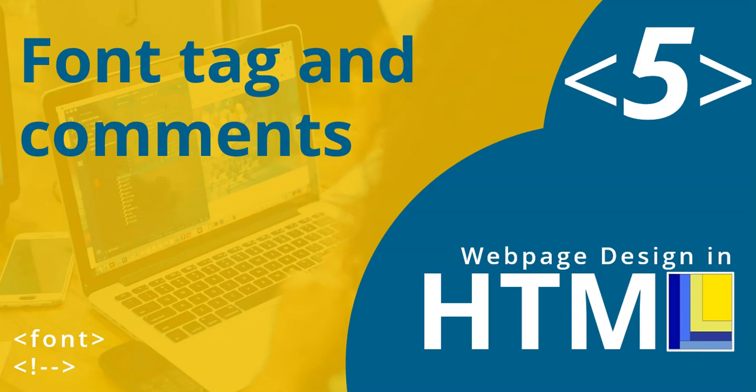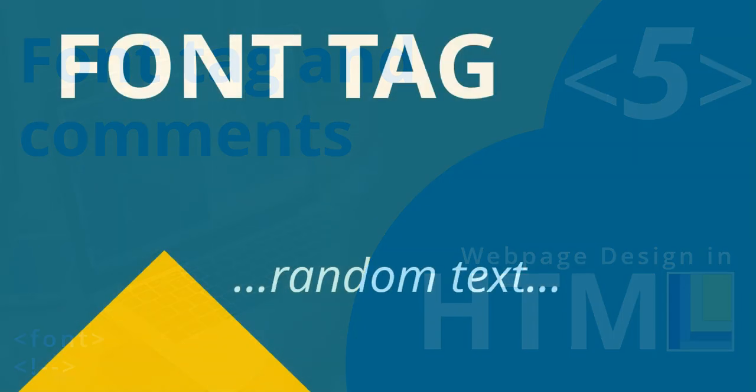Welcome to part 5 of our web design in HTML series. In this video we're going to look at the font tag, how we can actually change the types of fonts that we use in our web content, as well as adding a couple of comments. I'll explain what a comment is later on.